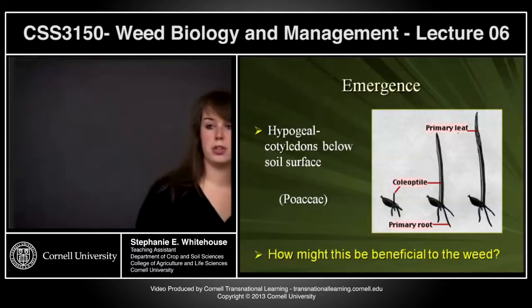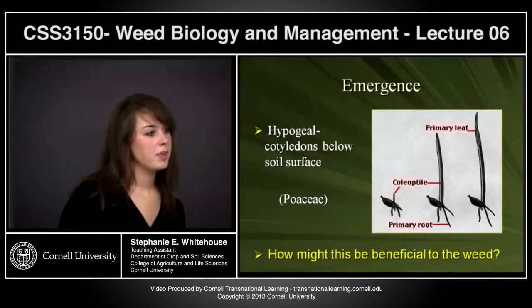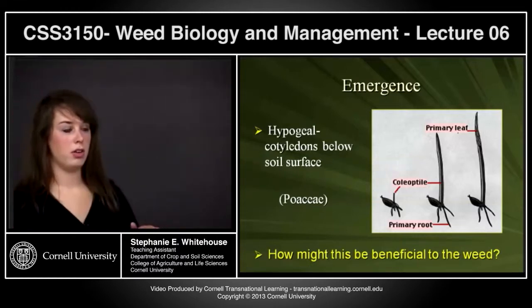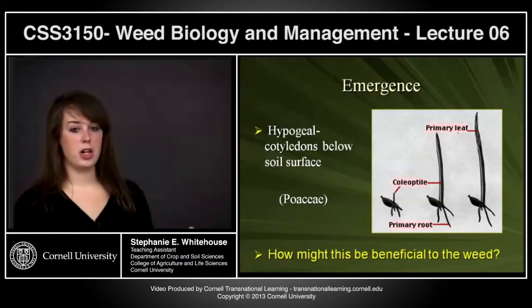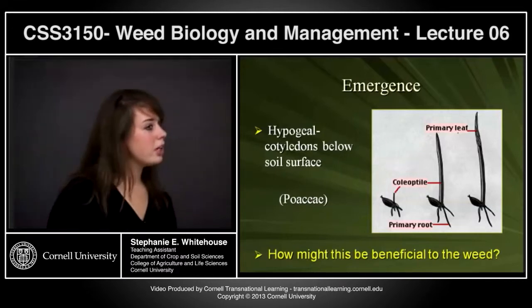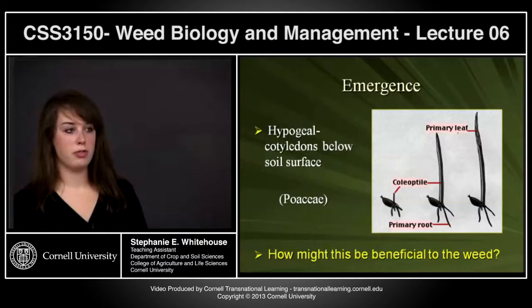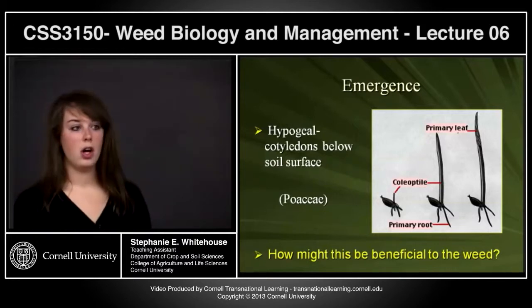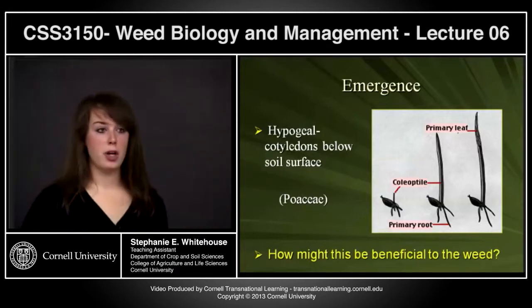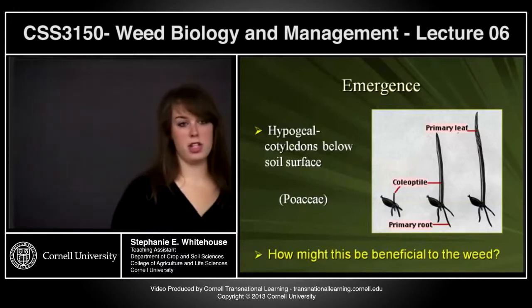Hypogeal growth is beneficial because keeping the coleoptile underneath the soil helps with herbicide resistance — contact herbicides may not be as effective since the main growing point remains underground. It also protects from freezing, mowing, or other surface management practices that don't penetrate into the soil.